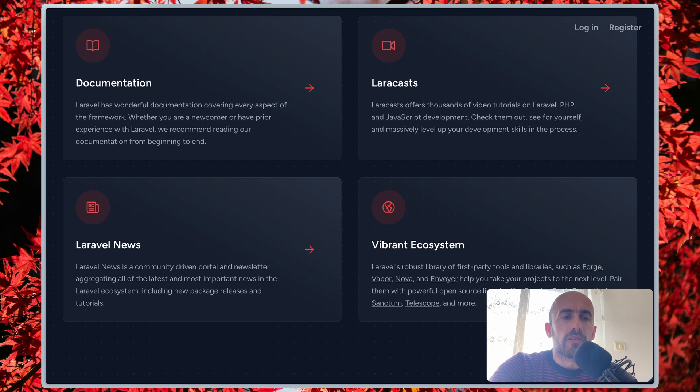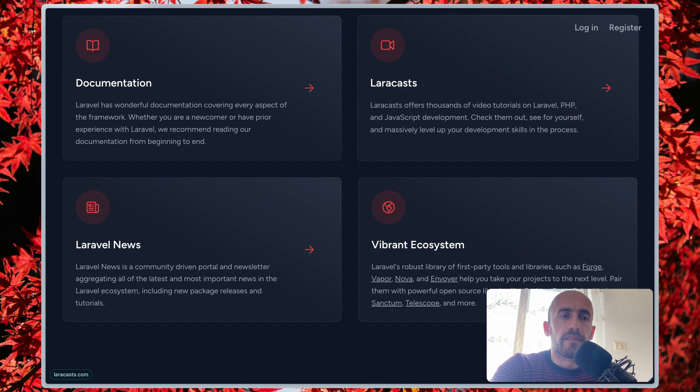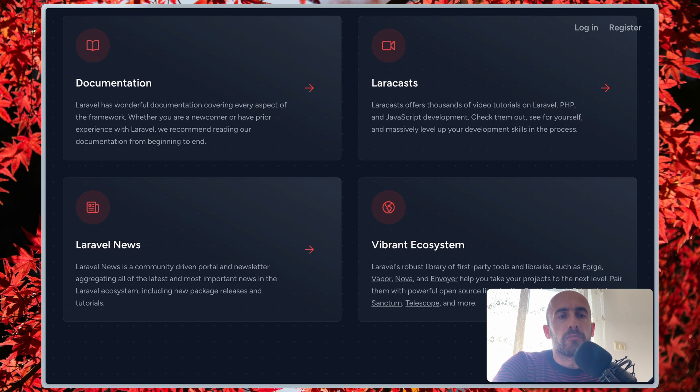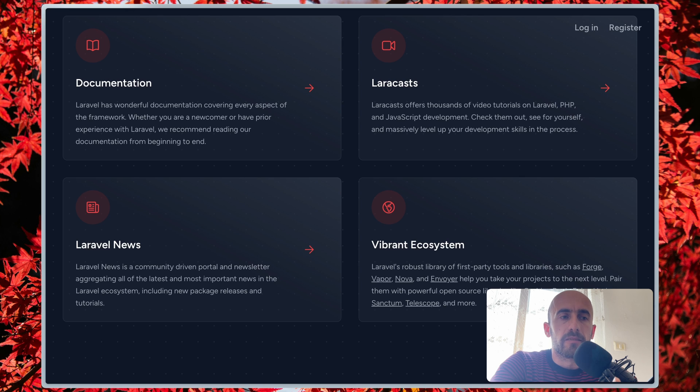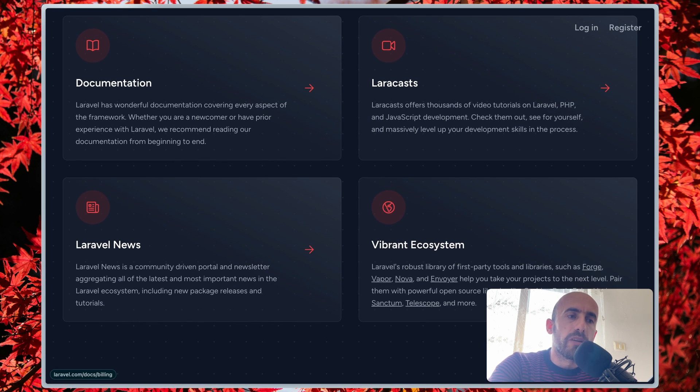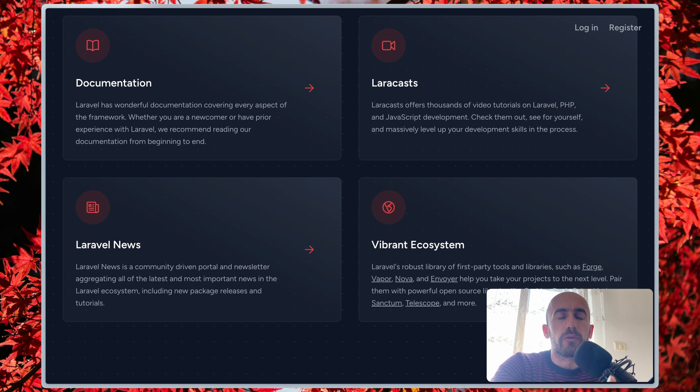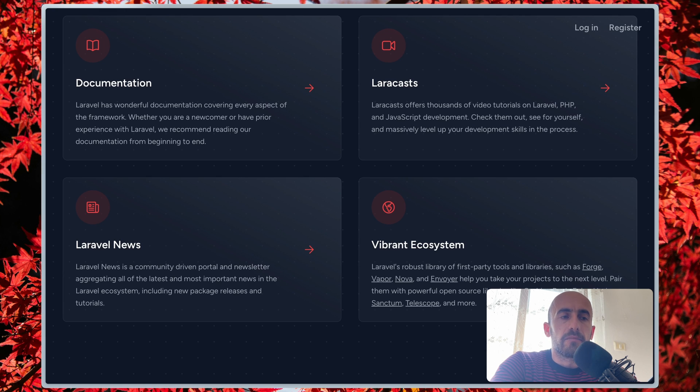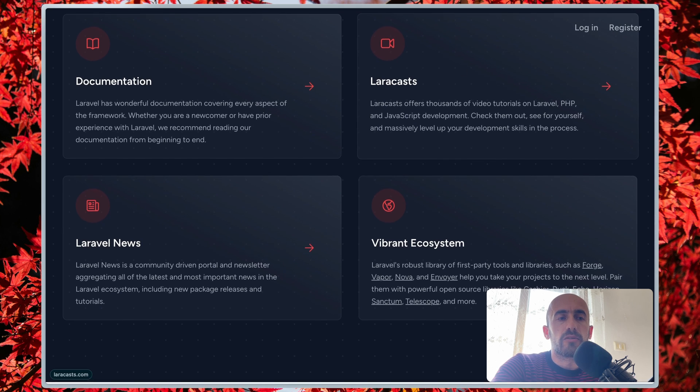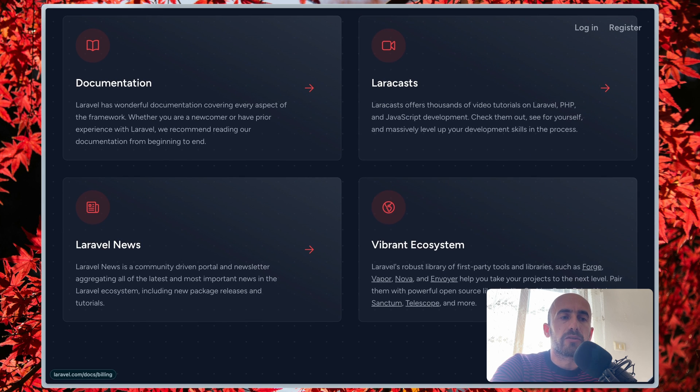However, there are also some things to consider before updating Laravel. First is compatibility—updating Laravel may break compatibility with some of your third-party packages. You will need to make sure that these packages are compatible with the new version of Laravel before you update. And the second is testing. Before updating to a new version of Laravel, it is important to test your application to make sure that everything still works as expected.